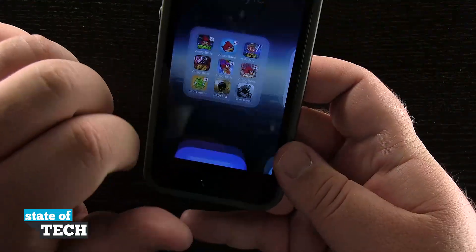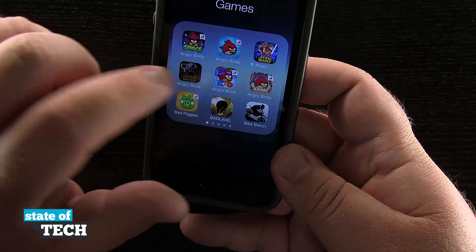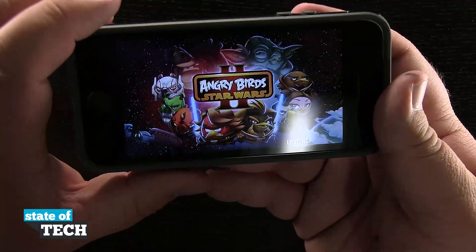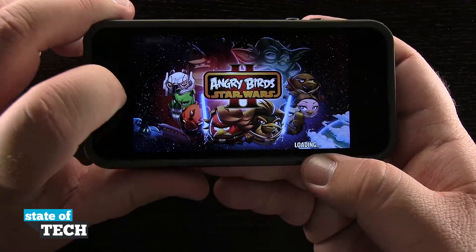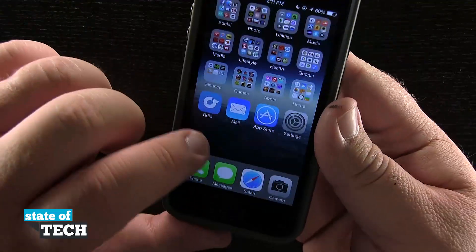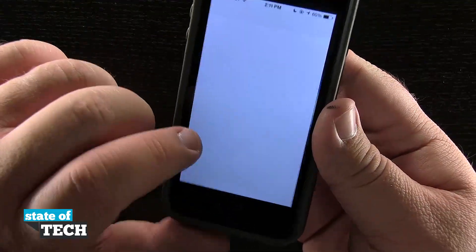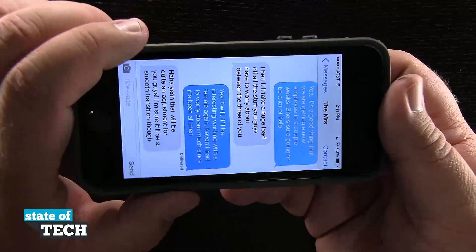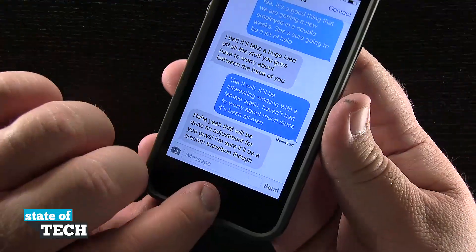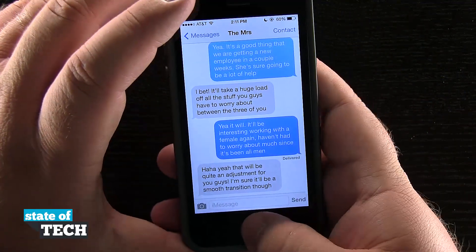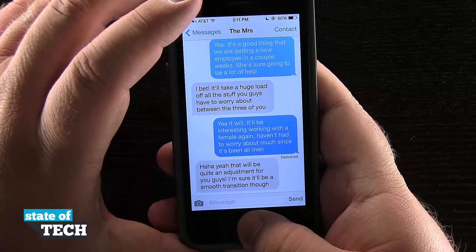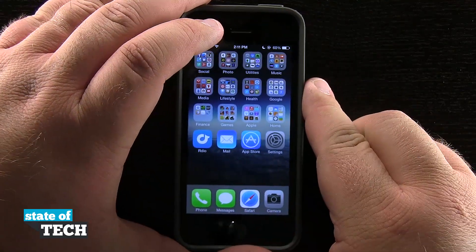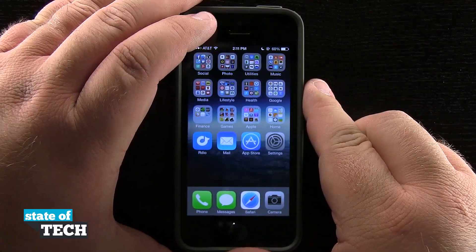And if I launch a game that requires landscape — let's say Angry Birds Star Wars for example — you see it doesn't stop that from loading into landscape either. But any other application, like if I come into Messages and try to load it sideways, it's not going to do that. So apps that need to be in landscape mode are still able to be used, and apps that can be used in both are going to be locked into portrait mode.